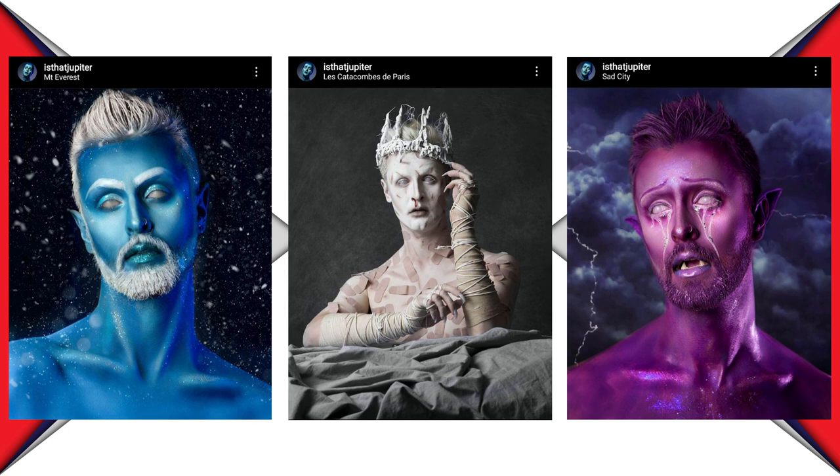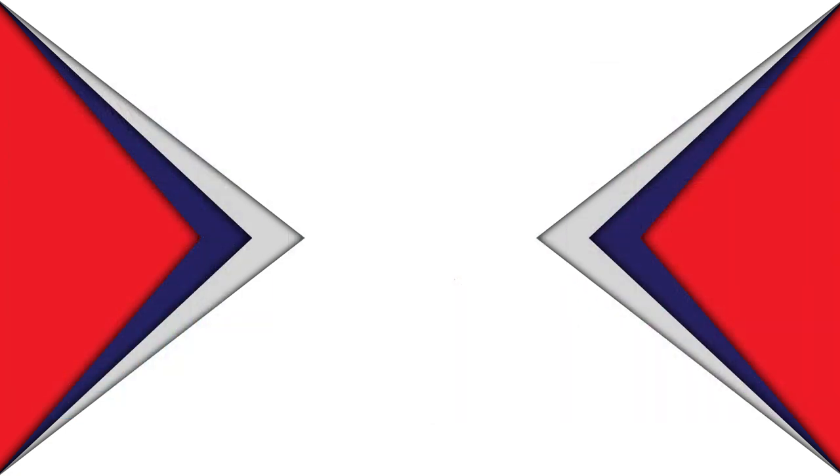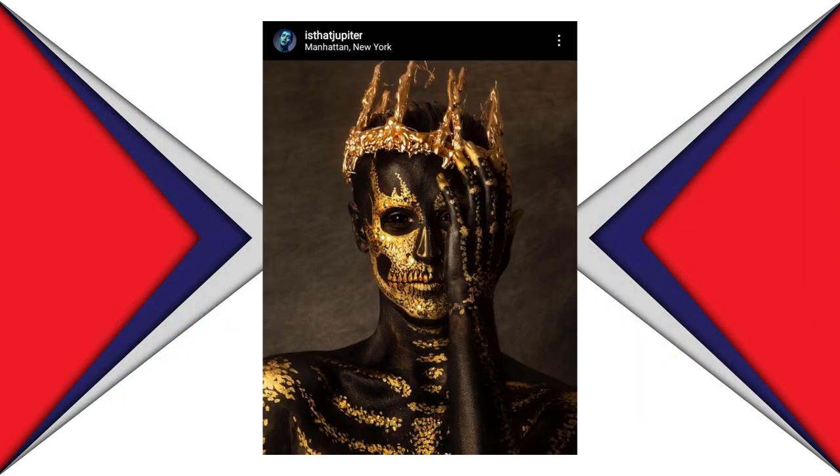So for this collaboration, Hannah and yours truly had to choose one of our favorite Jupiter looks so that we later translate it into doll form. The one I picked is this golden skull king. The beauty of the symmetry and that gold popping like crazy over the black skin is so freaking perfect. So come with me, let's begin.